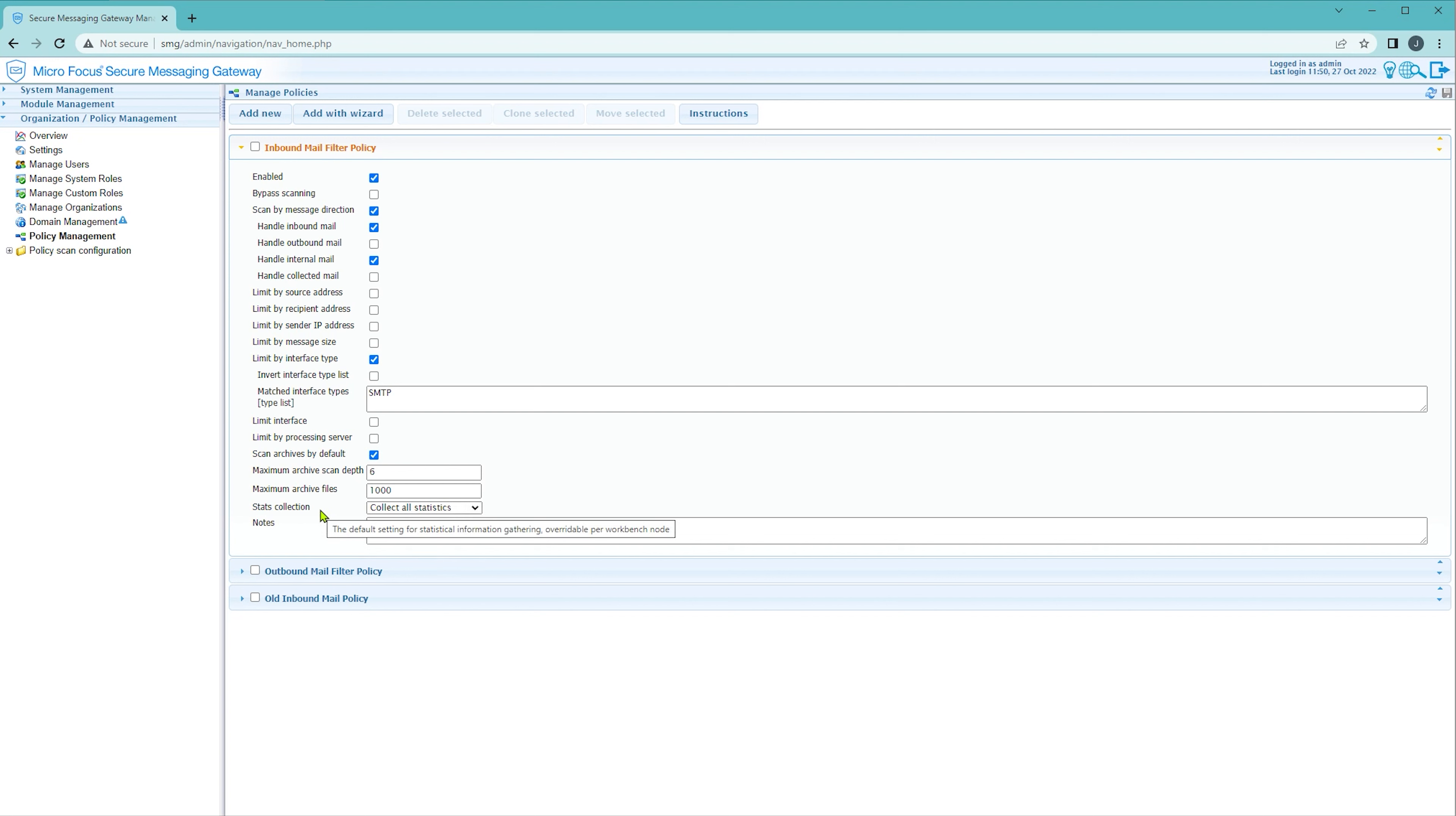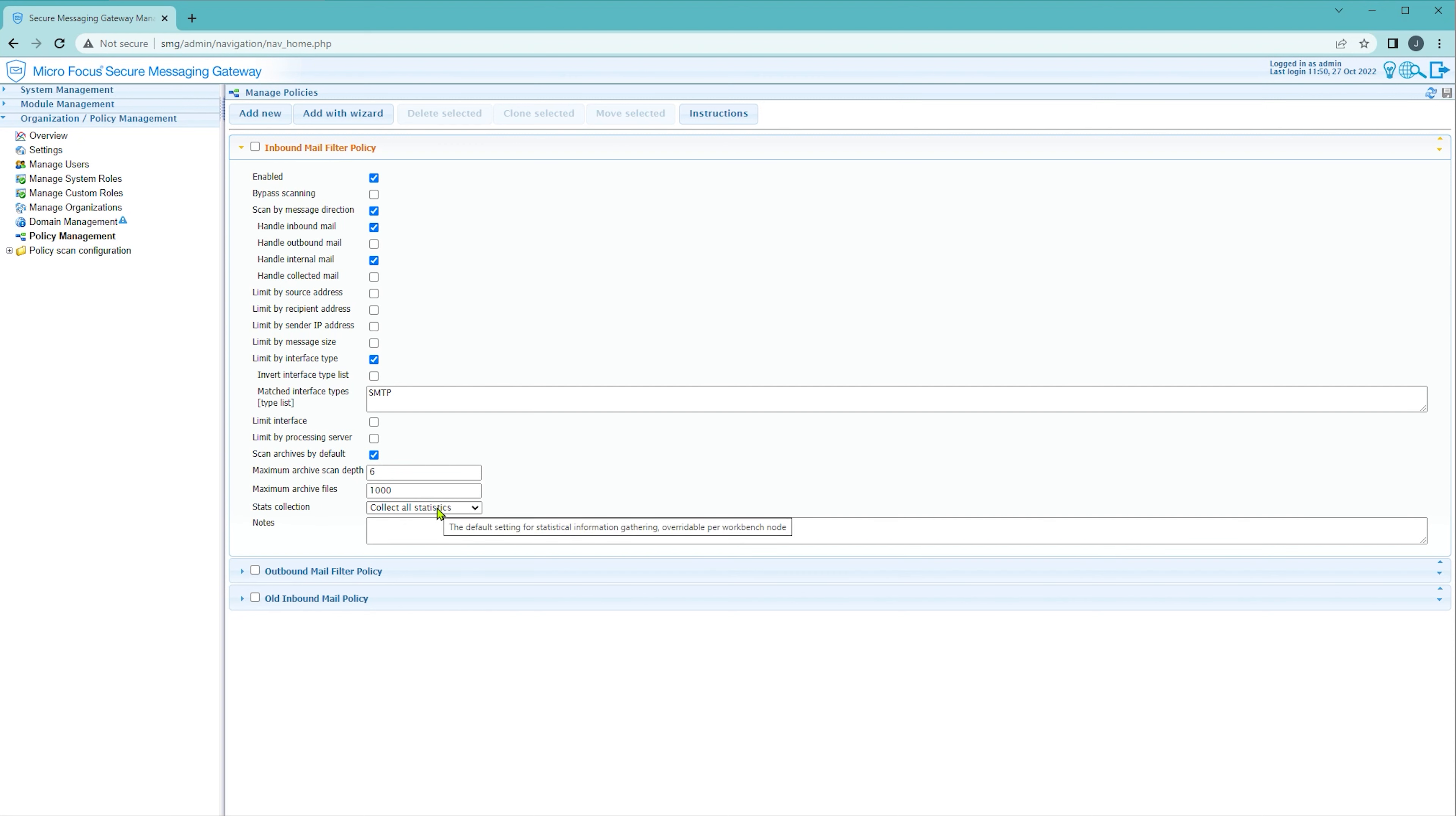Take a note of the tooltip. Disabling stats collection here can be overridden within the workbench which we'll be having a look at later. Now this setting is defined for each policy so if you don't want the default behavior be sure to configure each of your policies to match your needs.